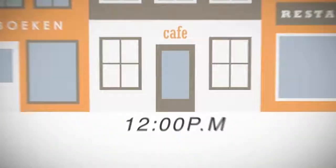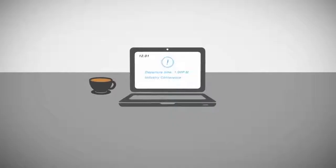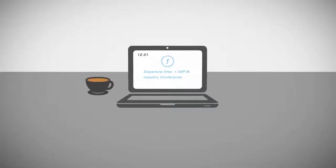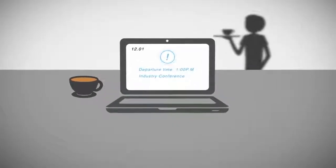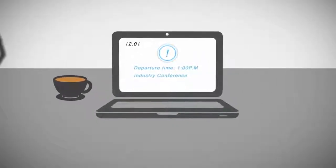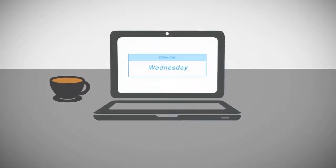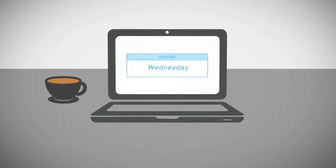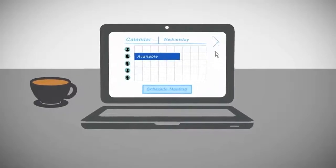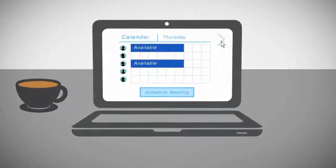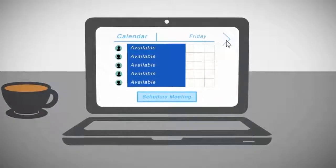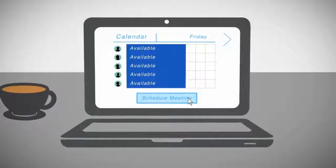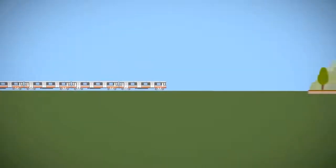At noon, Philip grabs a quick bite at a nearby café before heading to the train station for an industry conference, where he is a keynote speaker. While eating, he remembers to schedule a new meeting with his sales team and easily finds a time when the whole group is available using the shared calendar capabilities of Exchange Online.